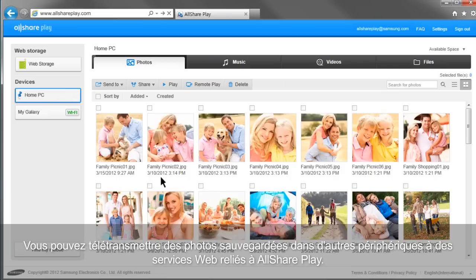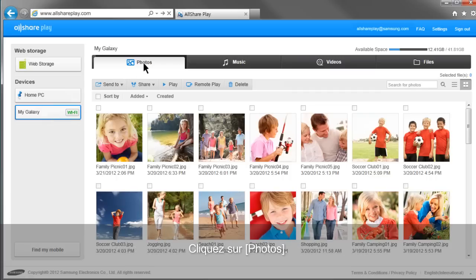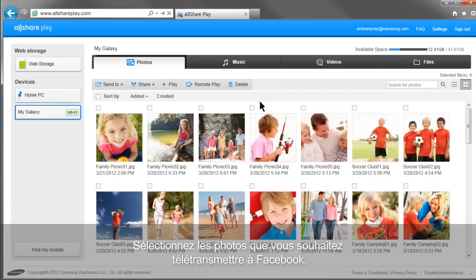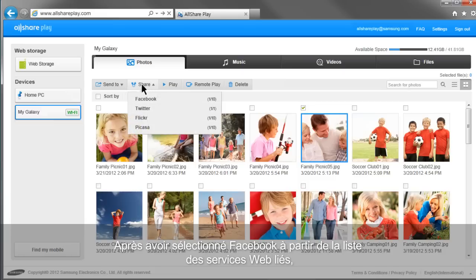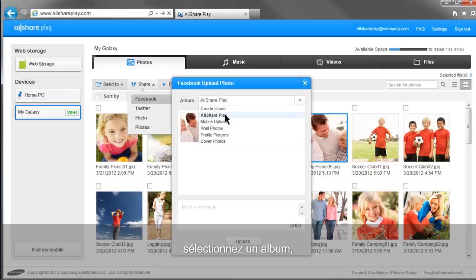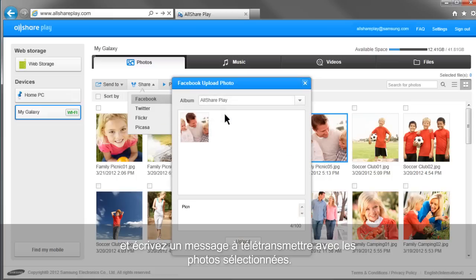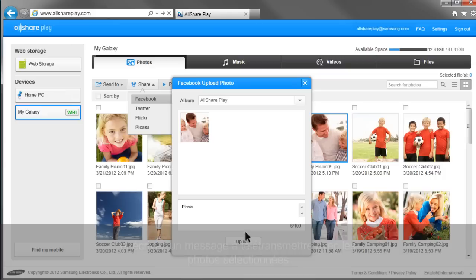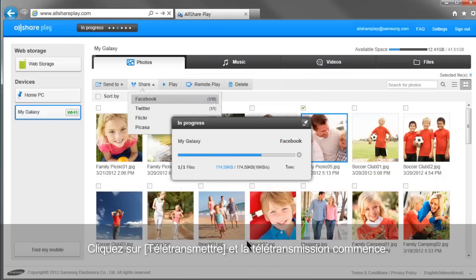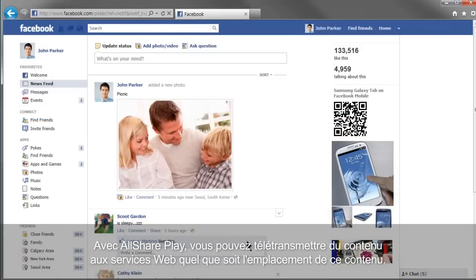You can upload photos saved in other devices to linked web services with AllSharePlay. Select your mobile from the home screen. Click Photos. Select the photos you would like to upload to Facebook. Click Share. After selecting Facebook from the list of linked web services, select an album and write a message to upload with the selected photos. Click Upload and the uploading will begin. With AllSharePlay, you can upload content to web services regardless of where the content is.